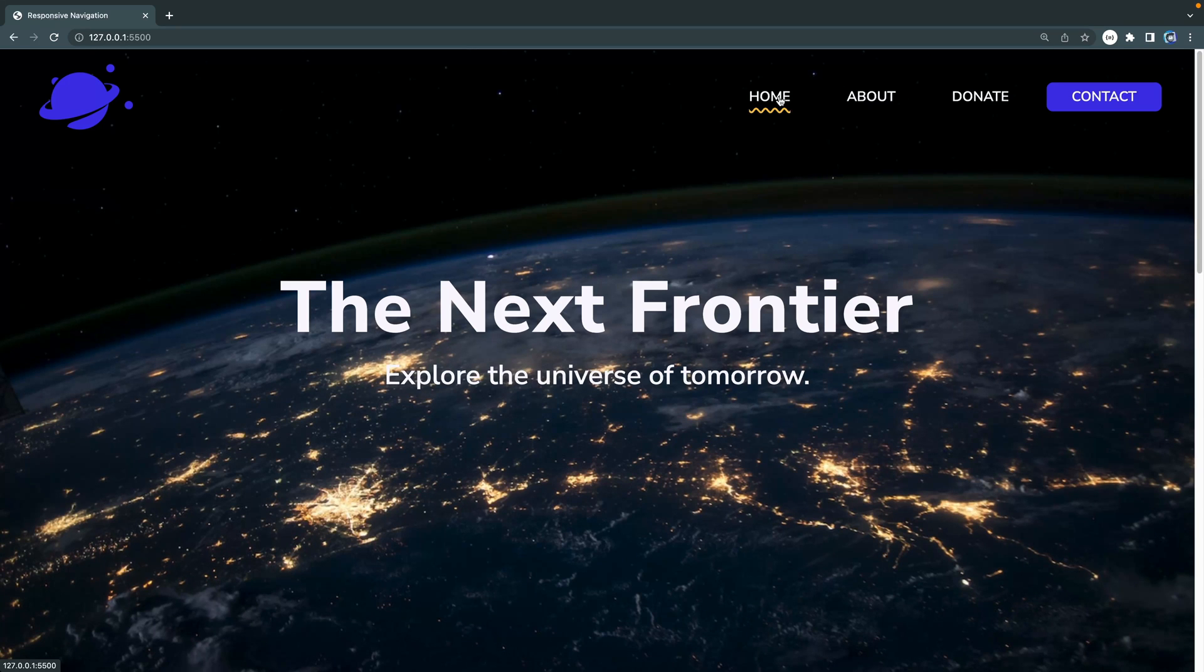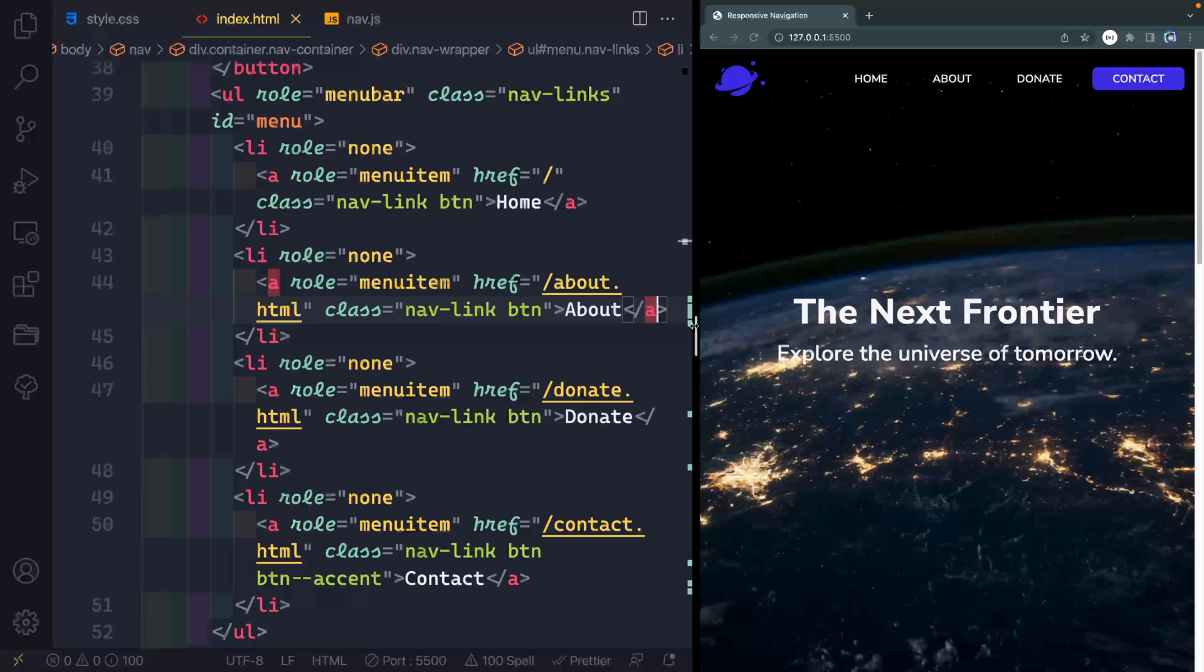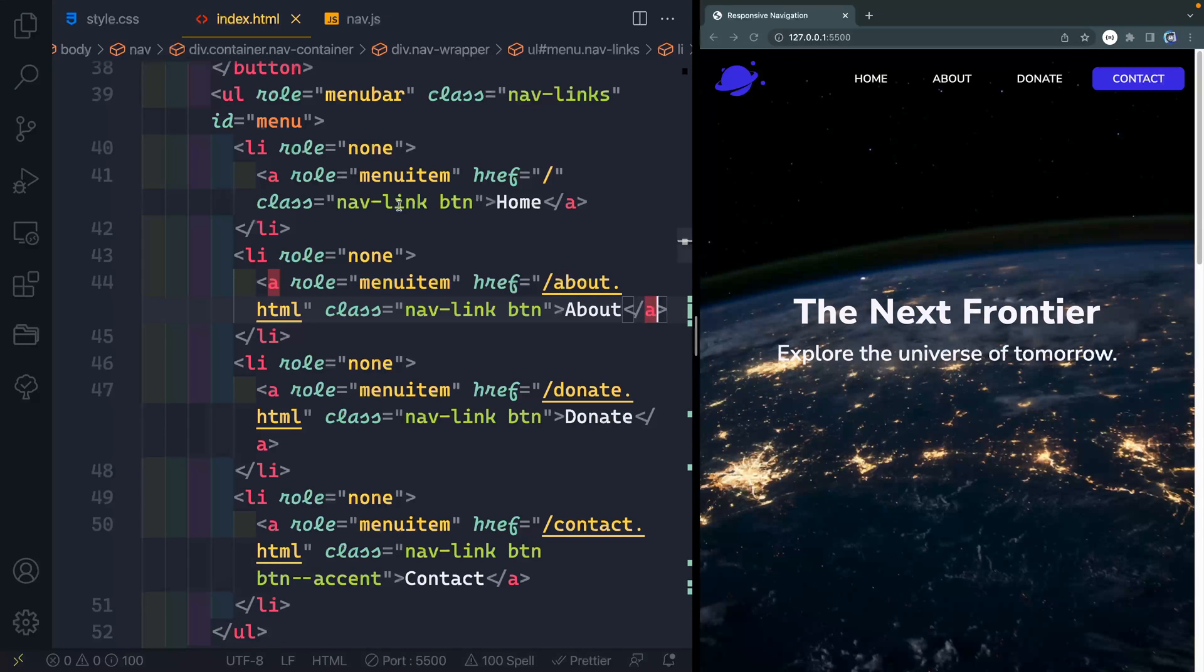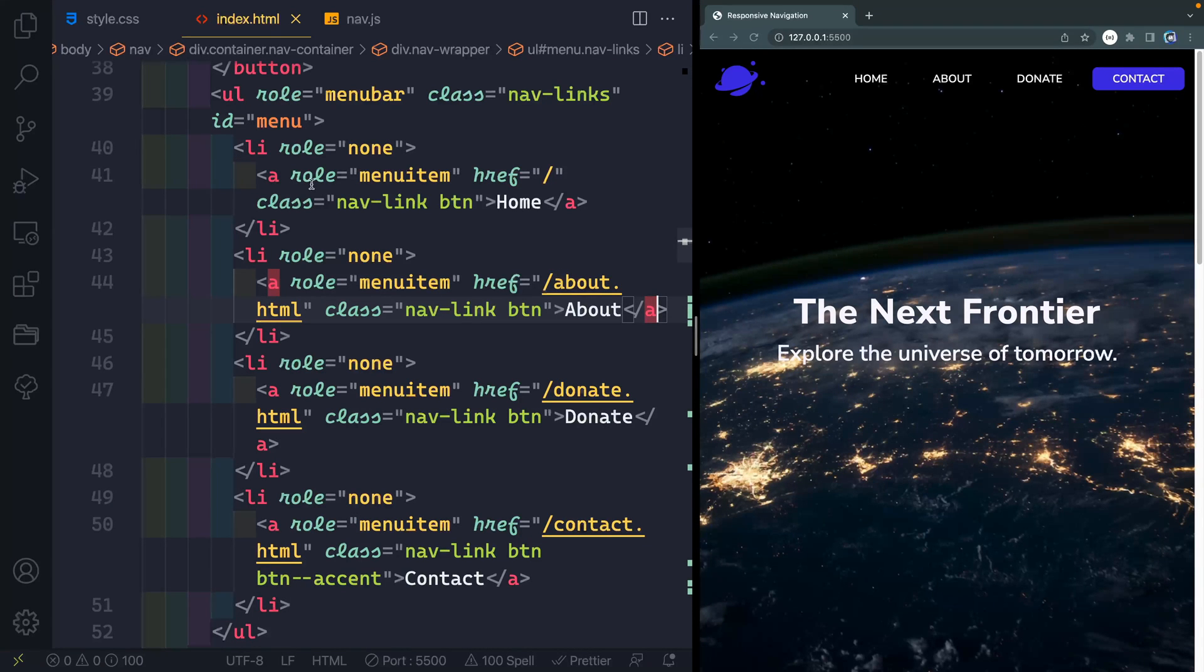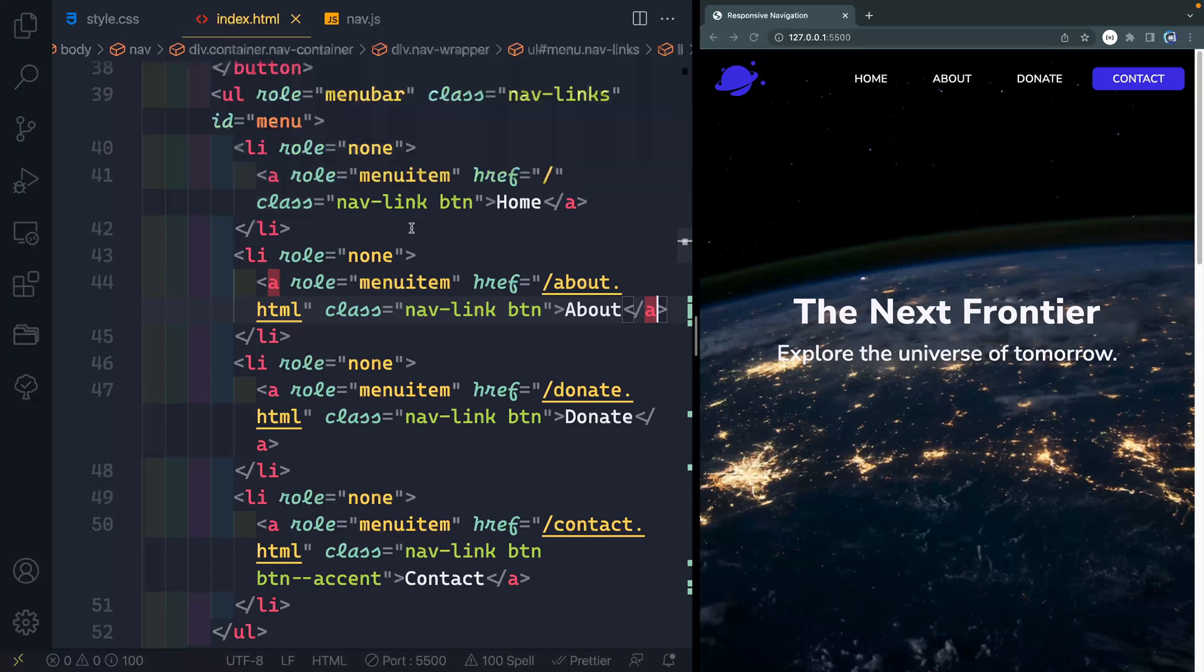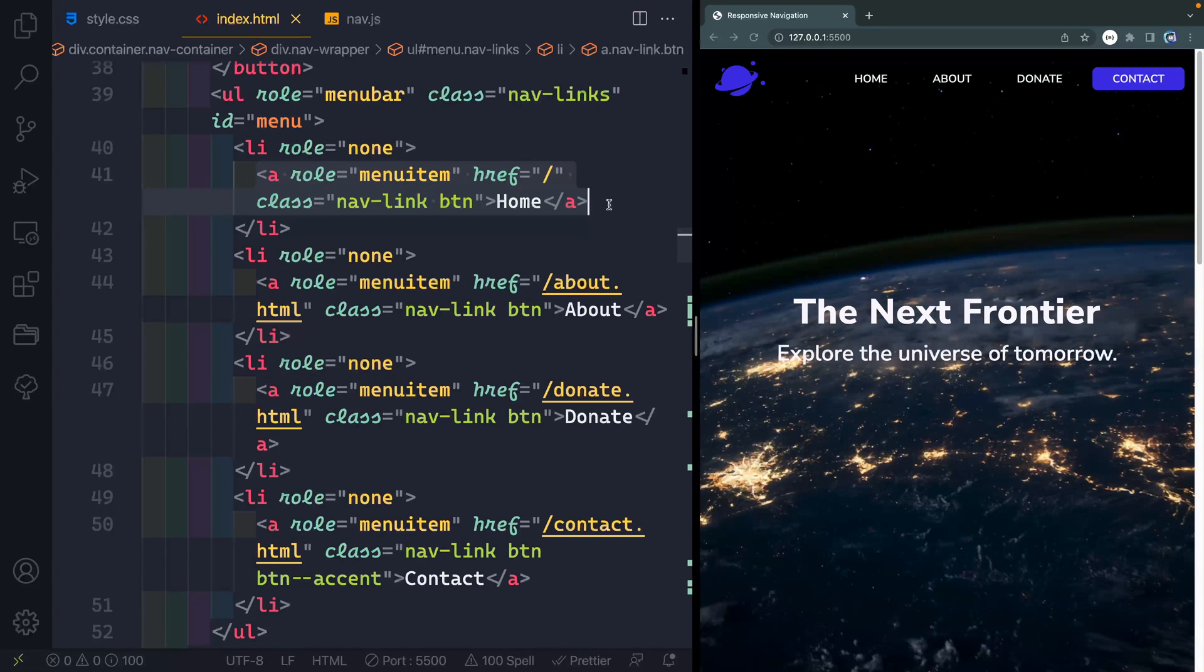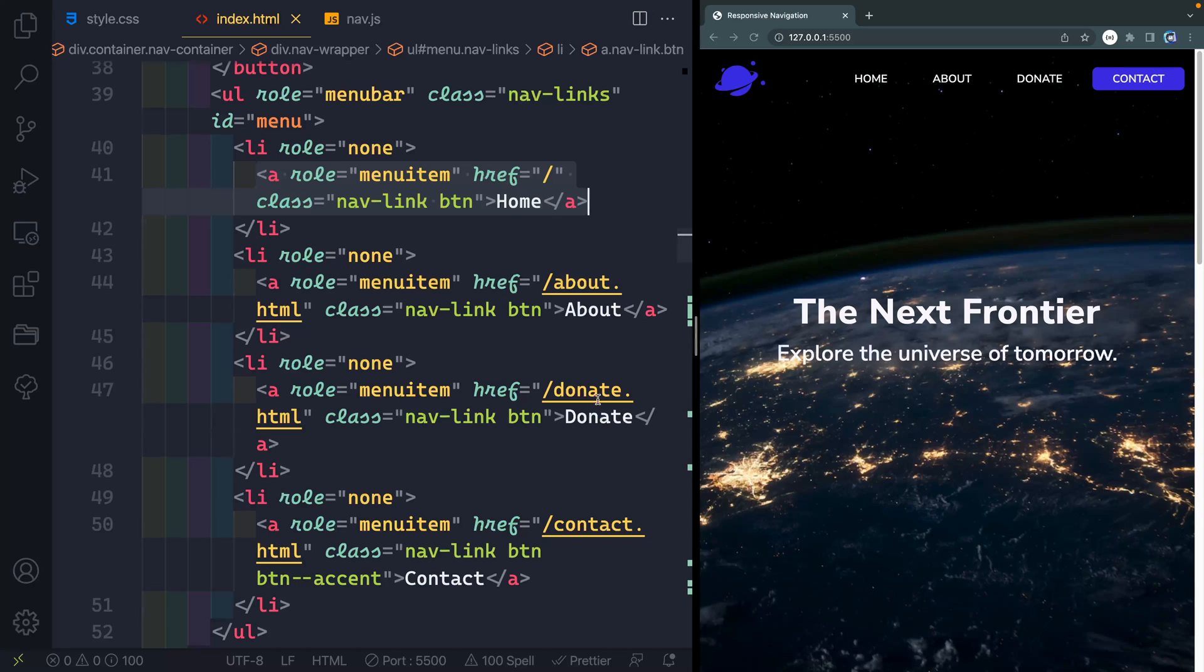Alright, let's go ahead and jump right in. So your project is going to look different than mine, but you can see here what I've got is just a basic UL and LIs inside of those. So a basic list here, and inside each of these LIs, I've got an anchor tag pointing to home and about and donate and contact.